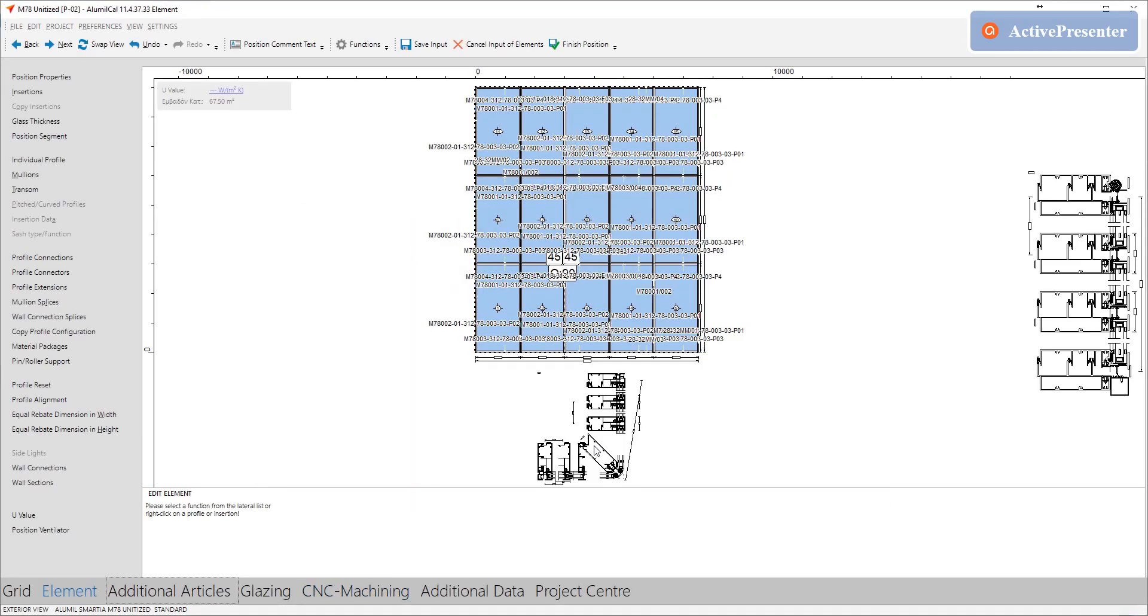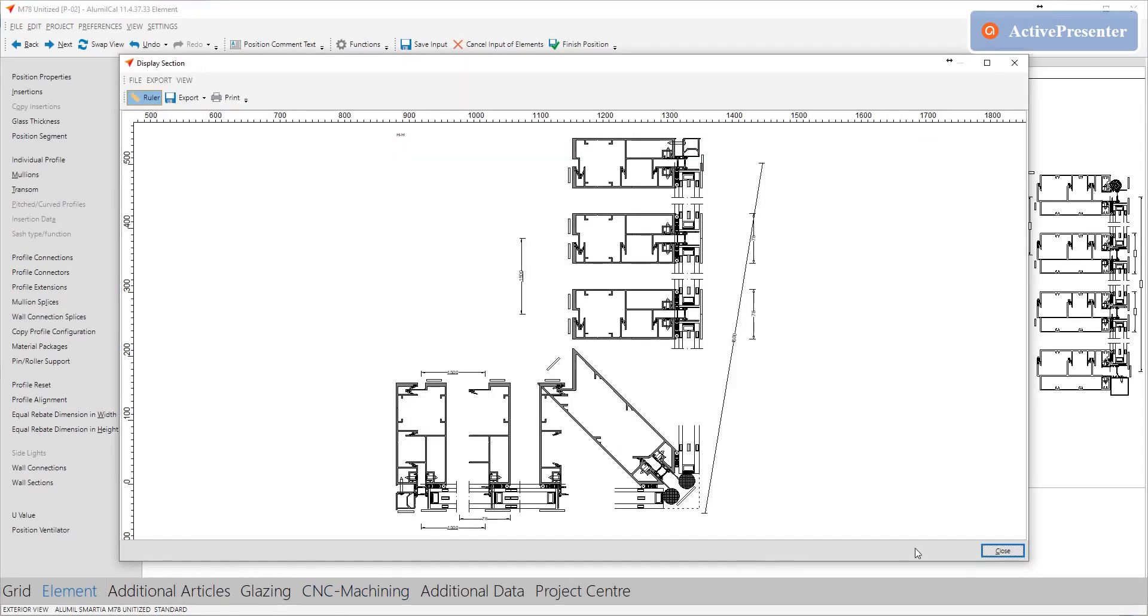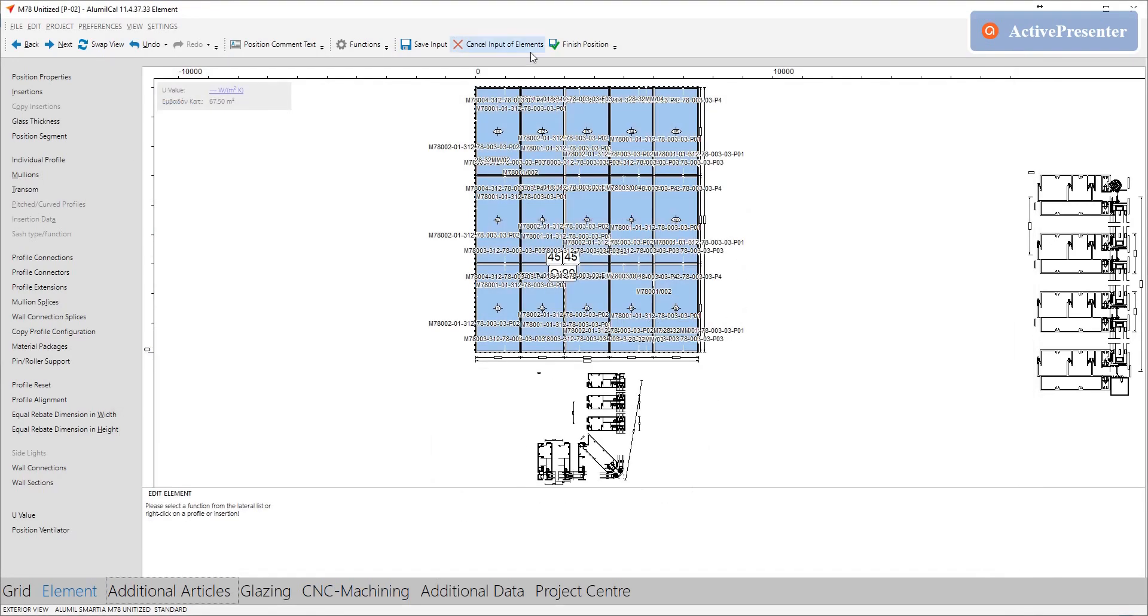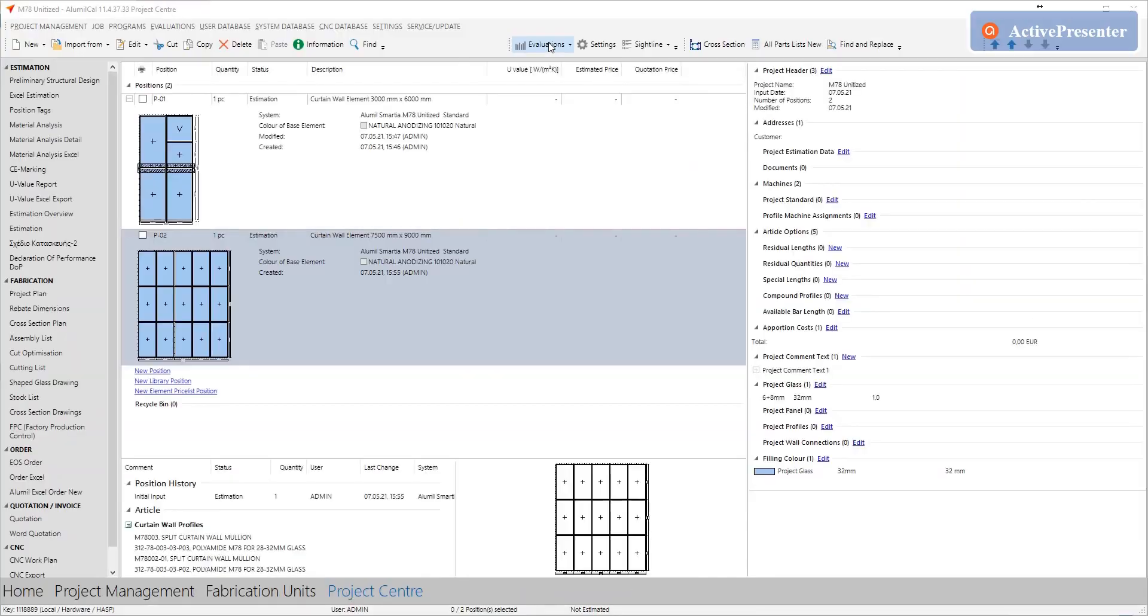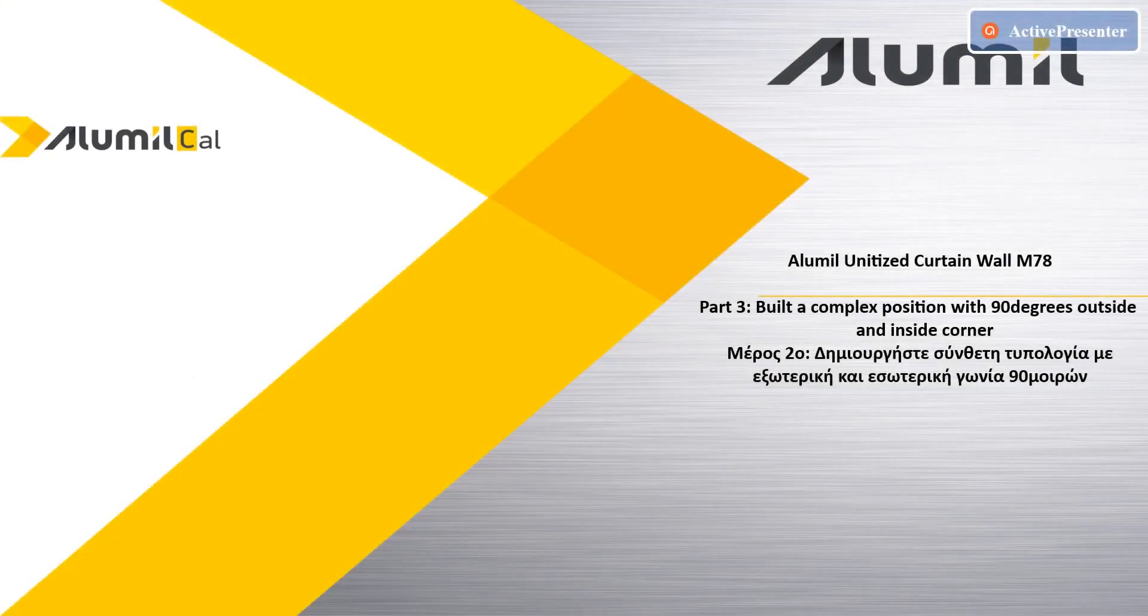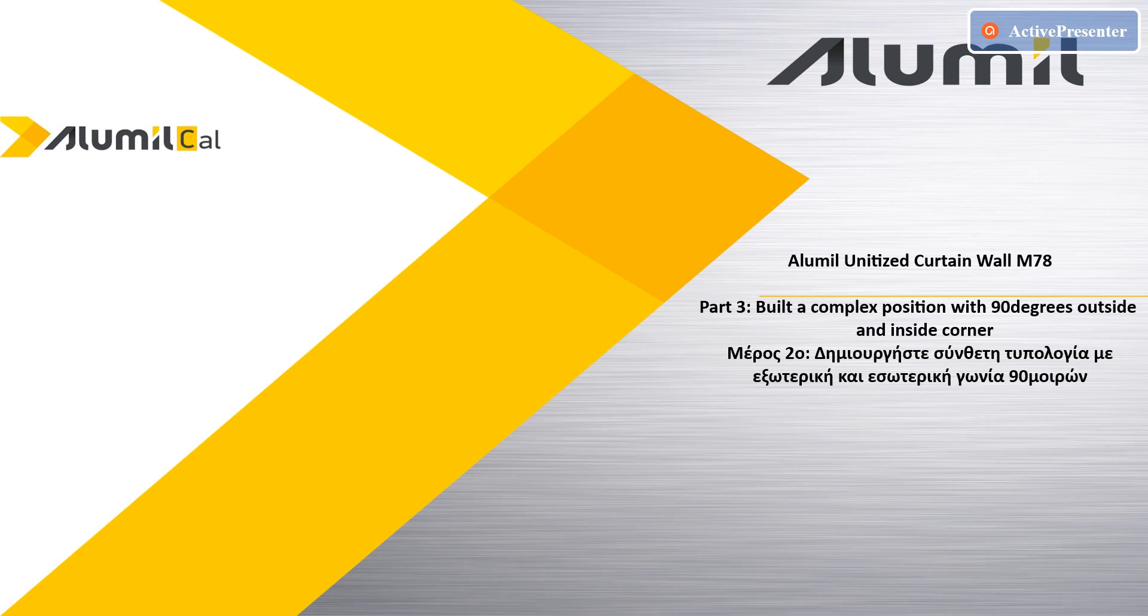So, again with few steps we built one M78 unitized position with 90 degrees outer corner. Pretty easy right? In the last part of this video, we are going to build a complex M78 unitized curtain wall with both outer and inner 90 degrees corner.